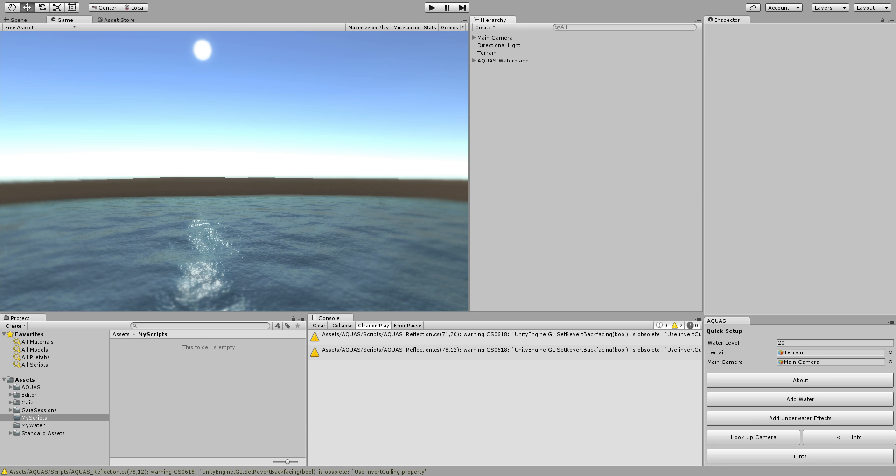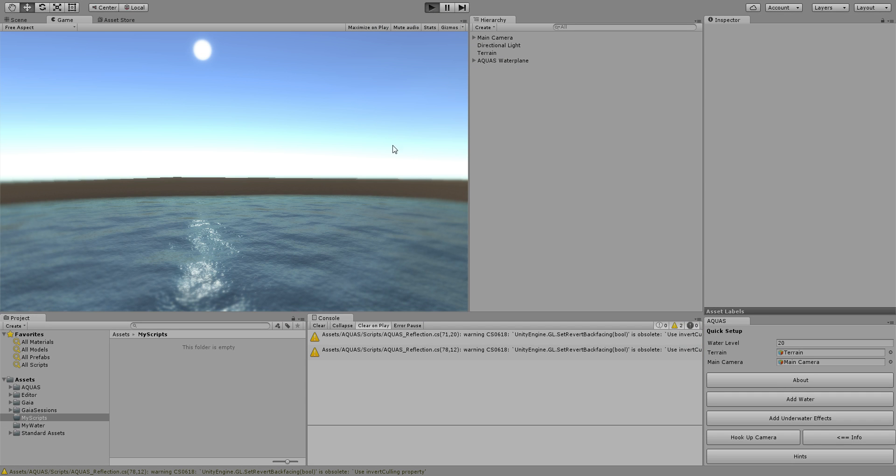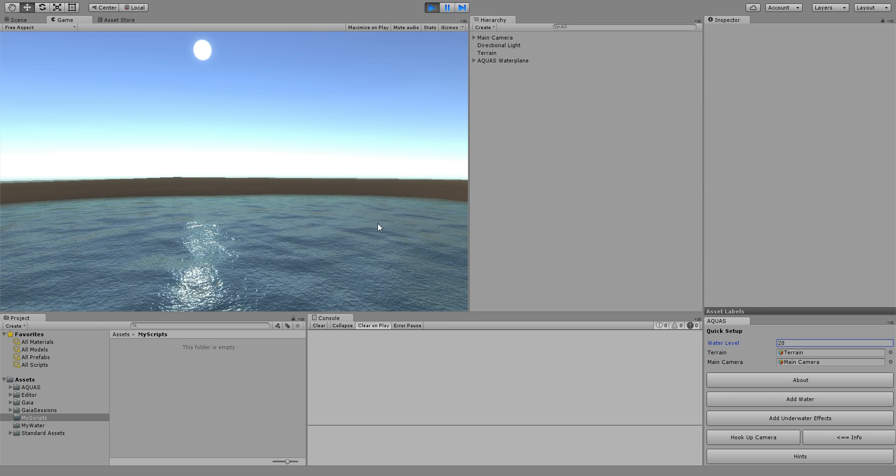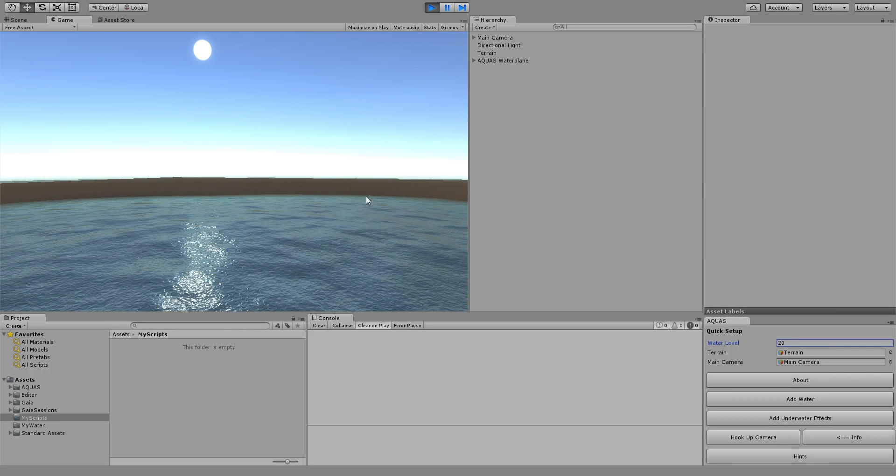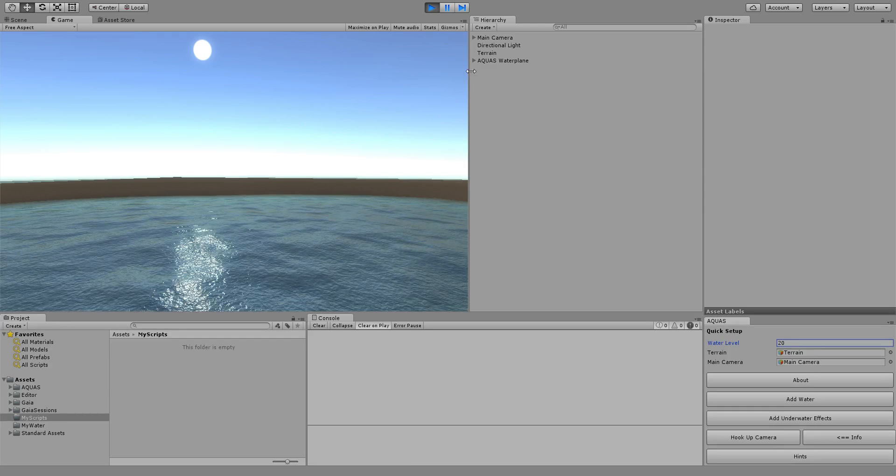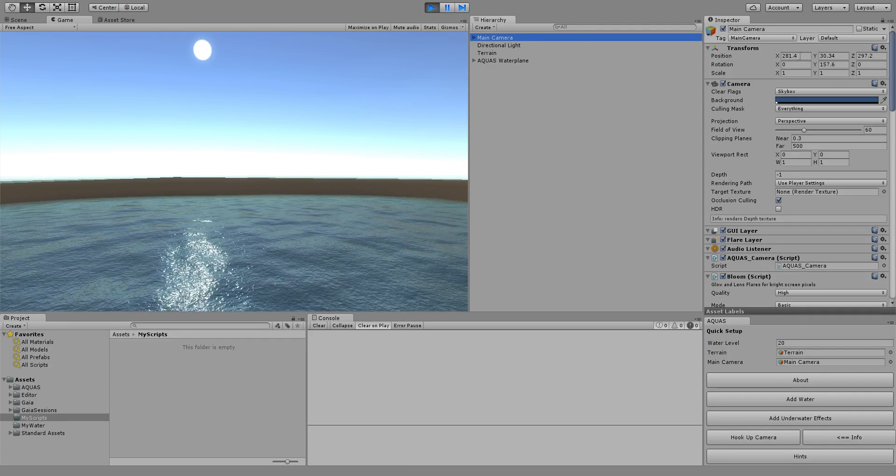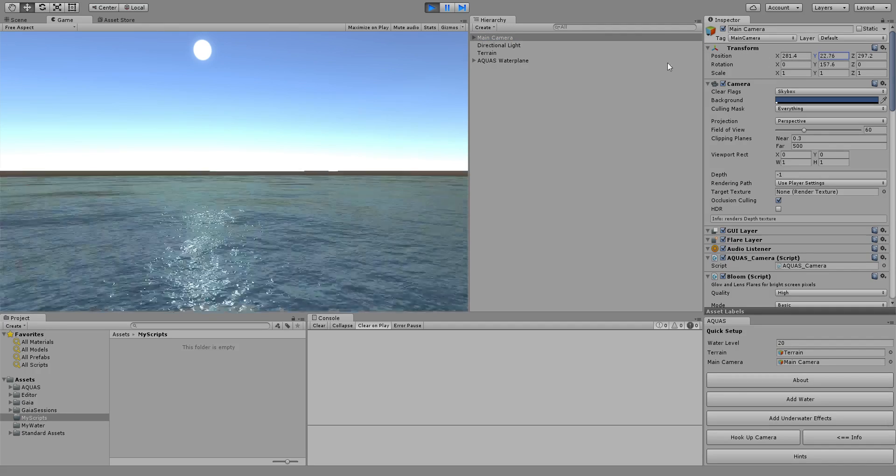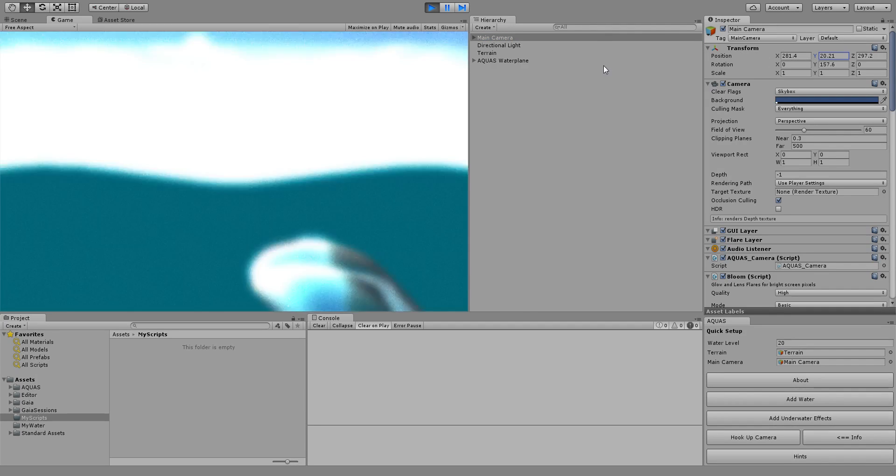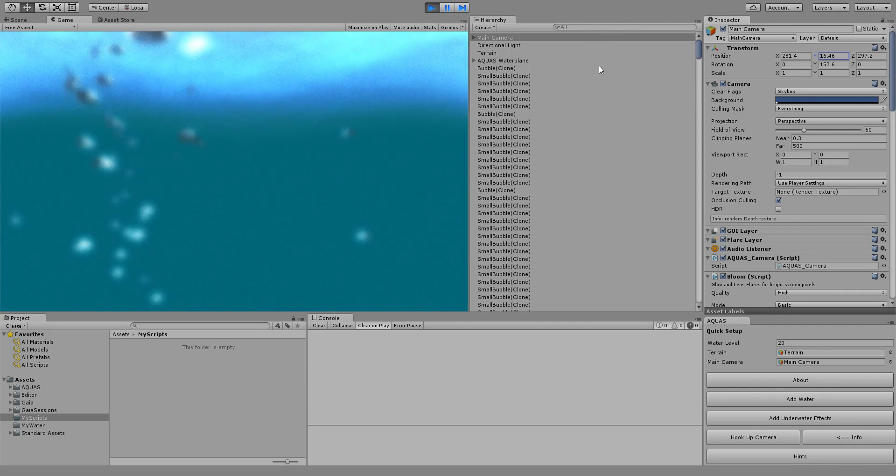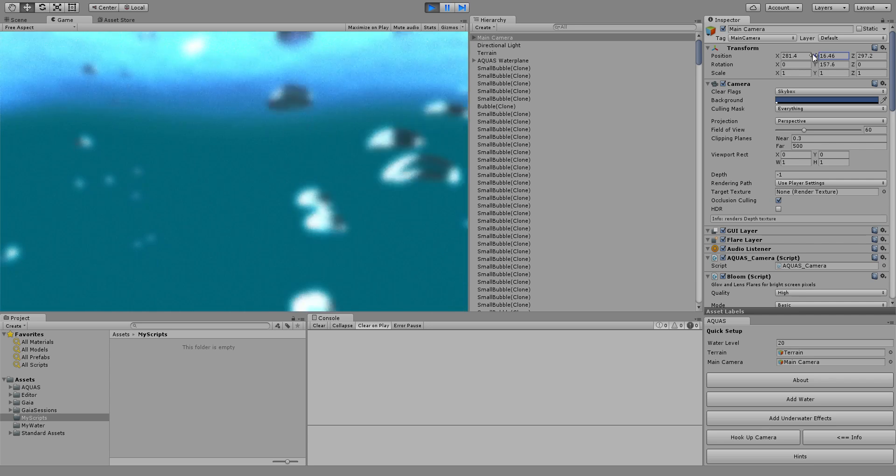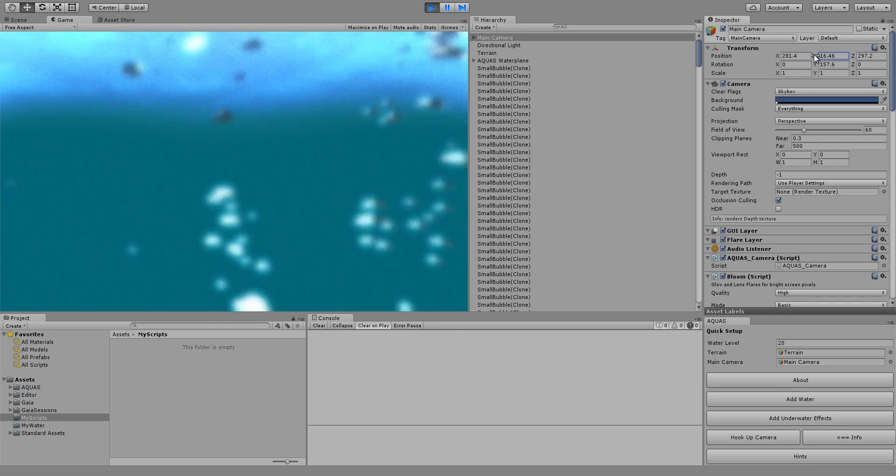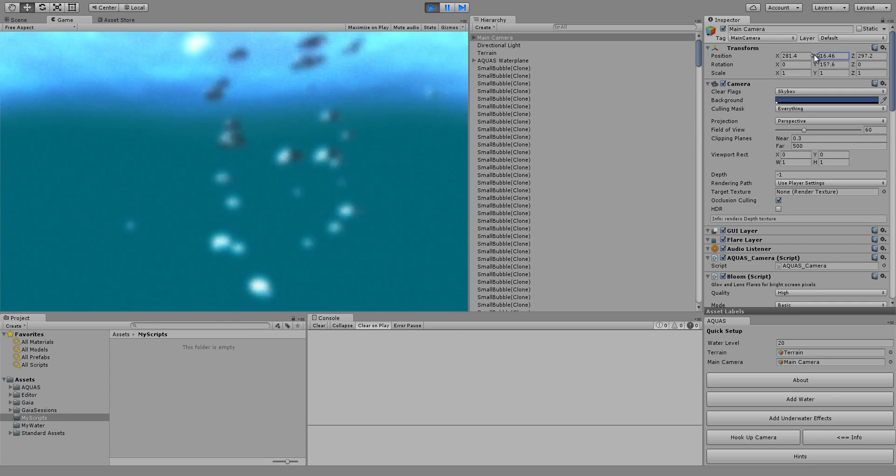So now let's just quickly run the scene and see what happens. First we see the water and if I select the main camera and move it down to go underwater you see that the underwater effects are triggered and we want our own custom code to run when we go underwater.